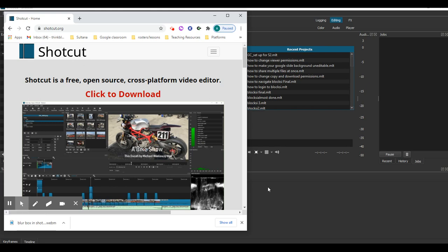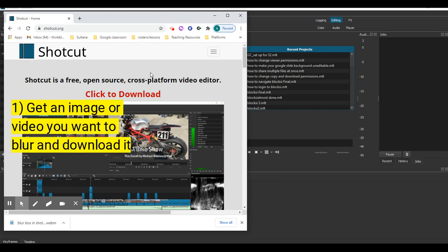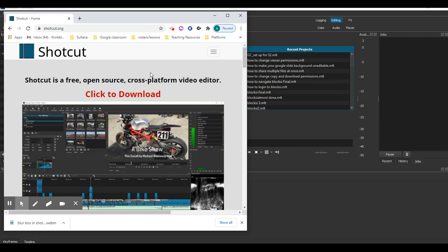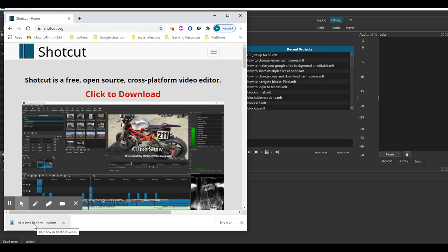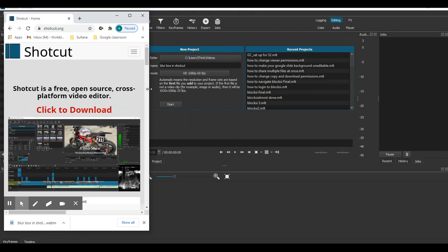It's able to do some nice video editing things that are pretty easy to use. First, you'll want to make a video or have an image of whatever you want to edit. I used Screencastify to make a quick video, downloaded that video, and opened Shotcut.